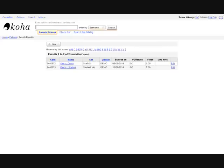Once the patron has been created, you can search and find the record for viewing and editing, as well as for using in the circulation and other modules.